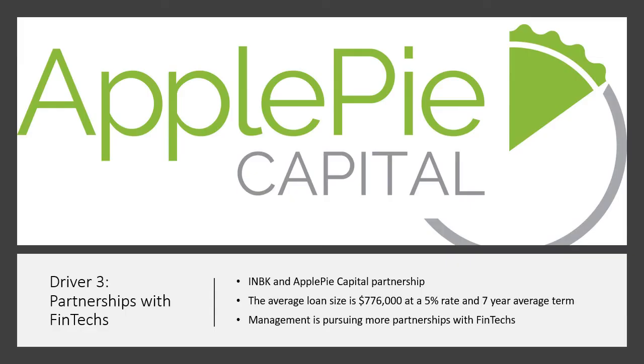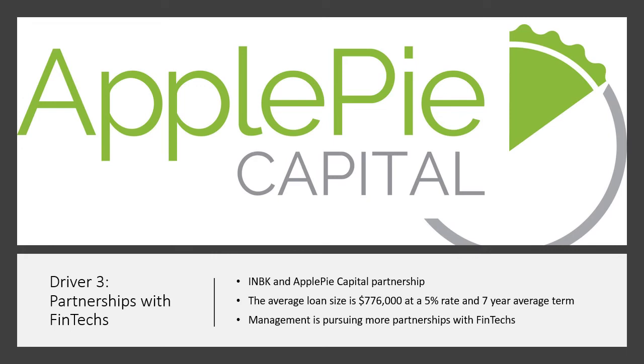The third driver is partnerships with FinTechs. On October 13th, INBK and Apple Pie Capital announced a loan purchase agreement to provide financing solutions for franchisees. These loans have a rate of 5% with an average term of seven years. By year end, INBK expects to fund $100 million by the end of Q4 21 and $150 million by the end of fiscal year 2022. These loans target franchise owners across the nation with an average loan size of $776,000. Management has also made it clear that they are exploring partnerships with other FinTechs and plan to announce more before the end of the current fiscal year.